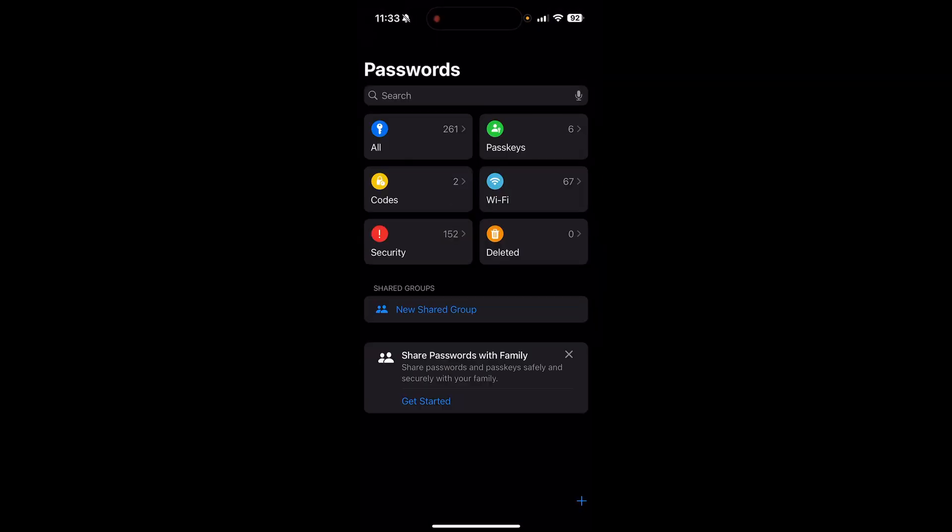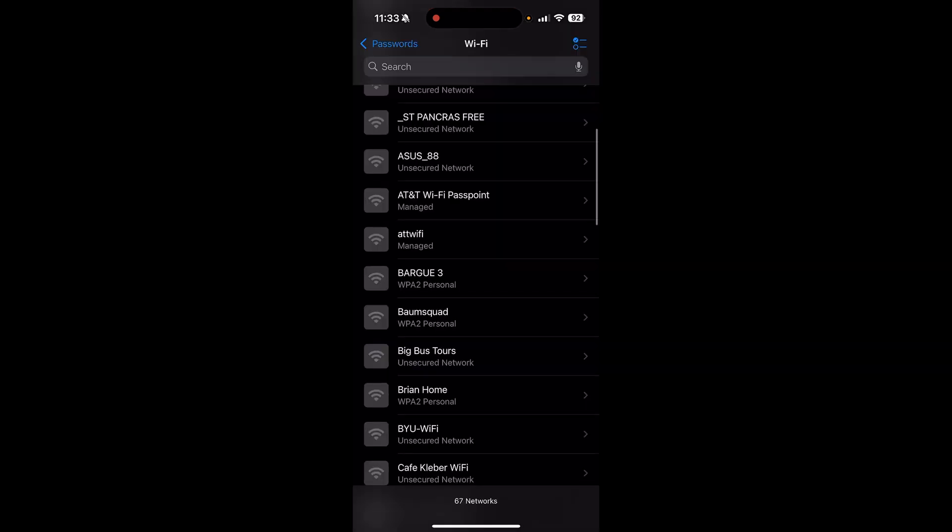It'll unlock through your Face ID or iPhone password. Then you'll see the options on the right that says WiFi. Click on WiFi and it has your saved passwords for the WiFi networks you've connected to.